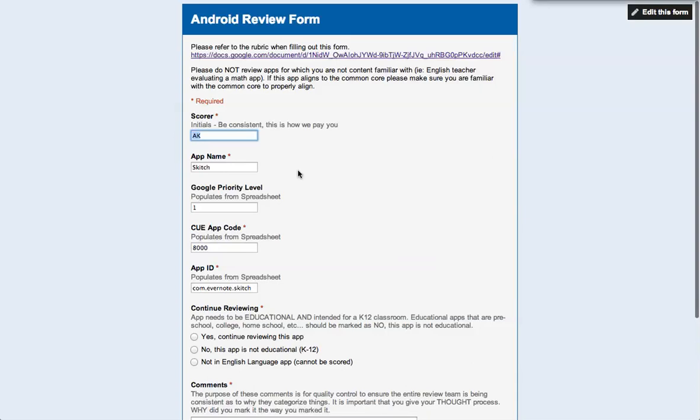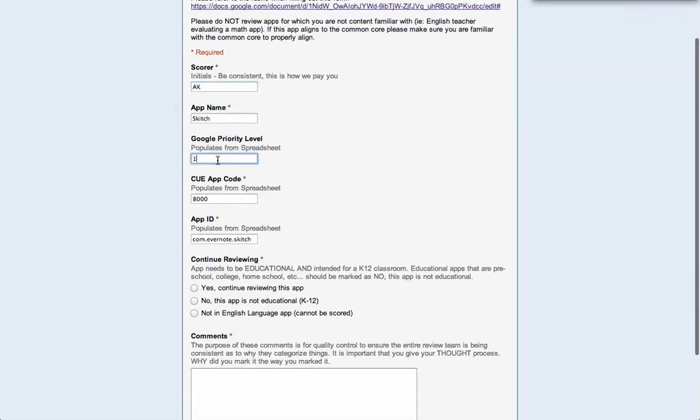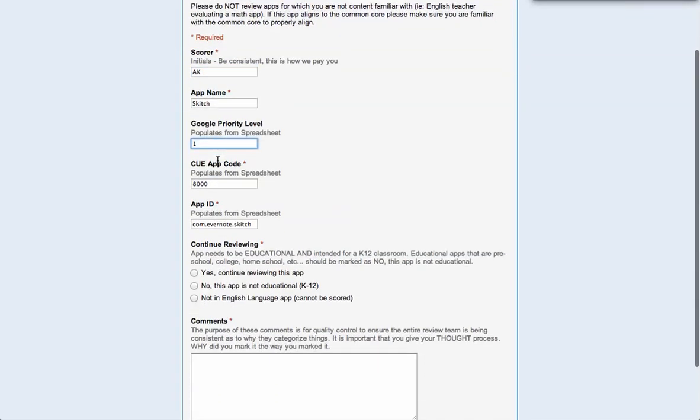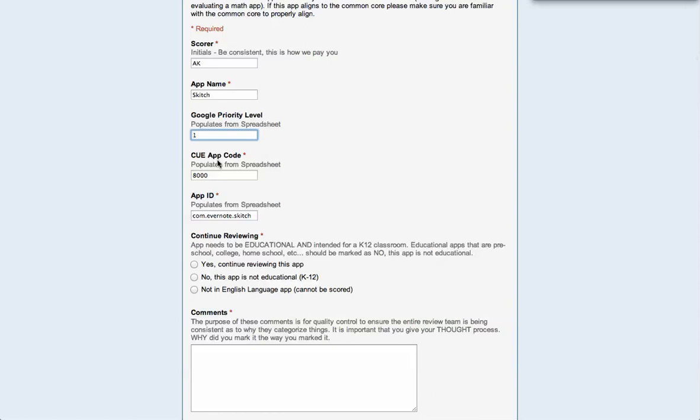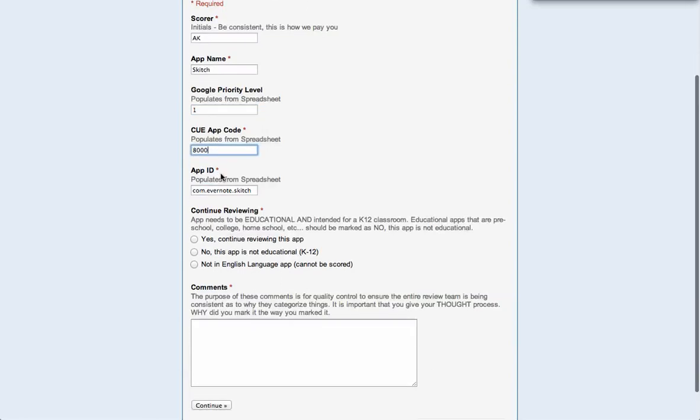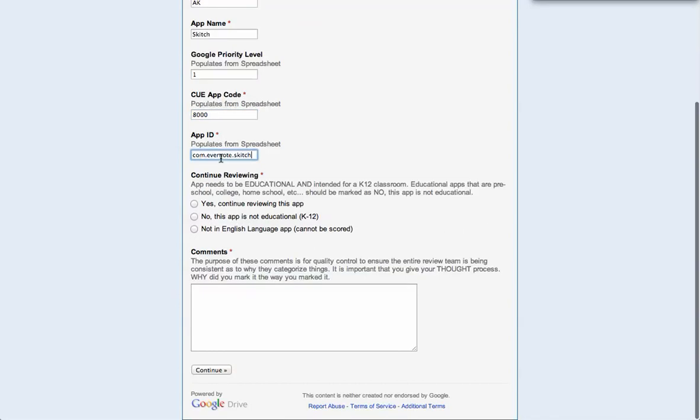It should have my initials, the app name, the Google priority level - we want to make sure we're doing the higher priority level apps first - the queue app code, the app ID. That should all be pre-populated.